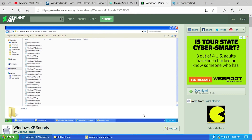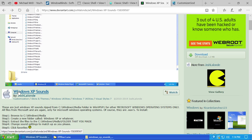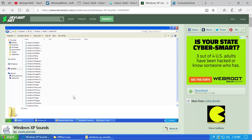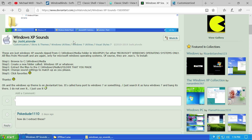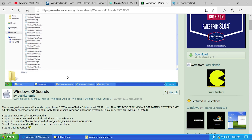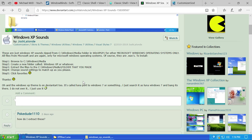Now let's move on to sounds — a lot of people mentioned this as well. Someone uploaded a pack that is basically a zip file containing a bunch of Windows XP sounds. It will be a little bit tedious to apply all the sounds because you have to do them individually, but extracting them is very simple.